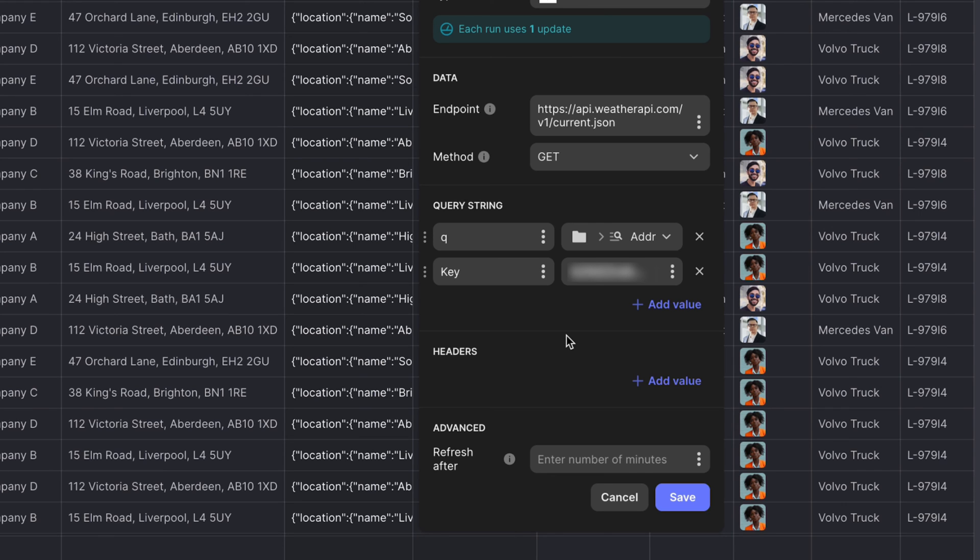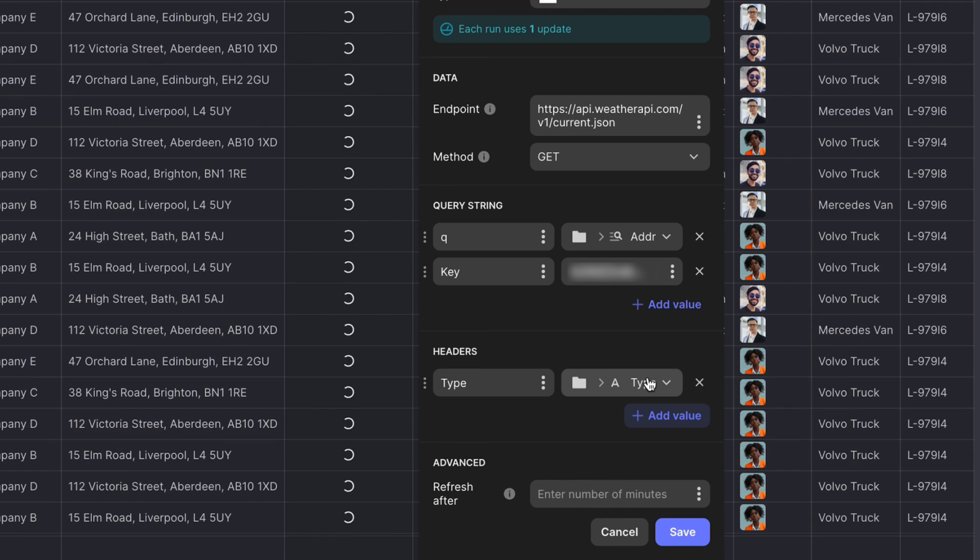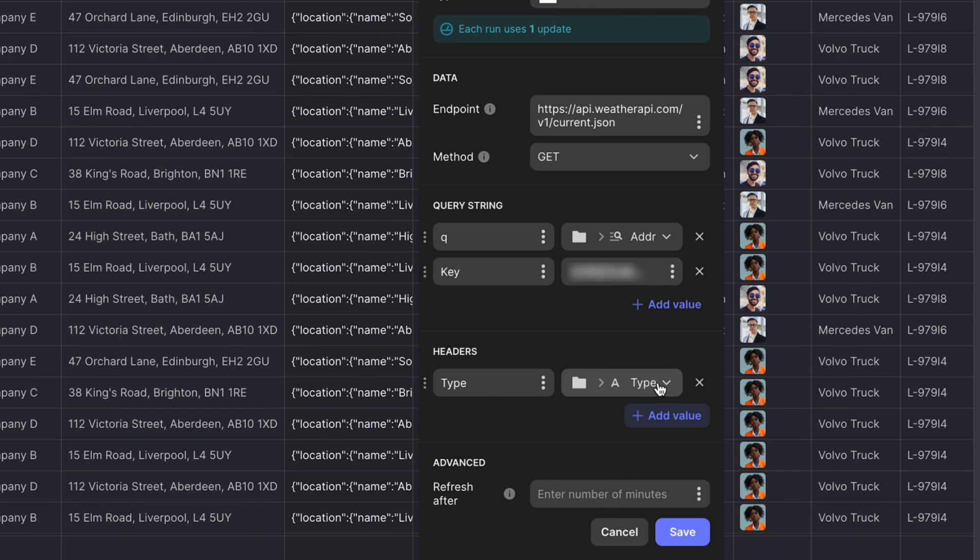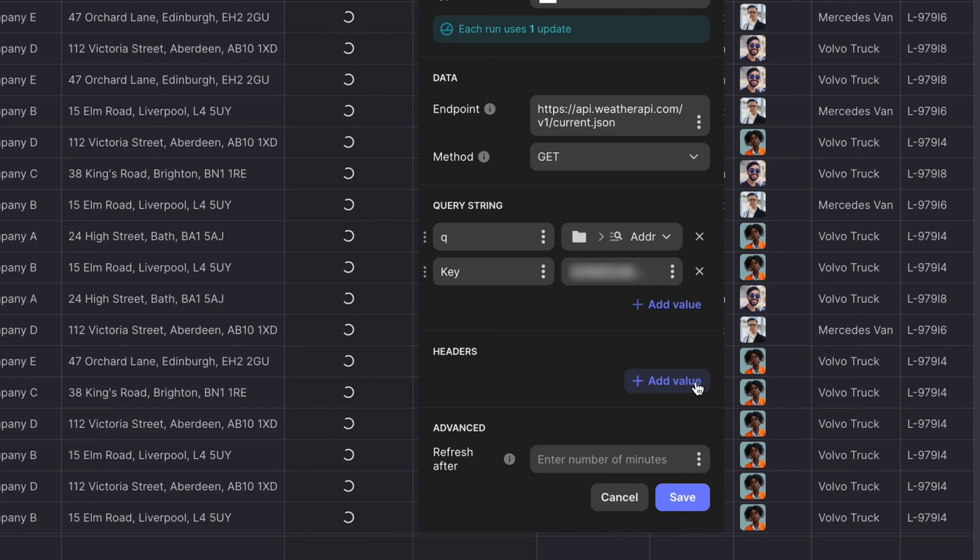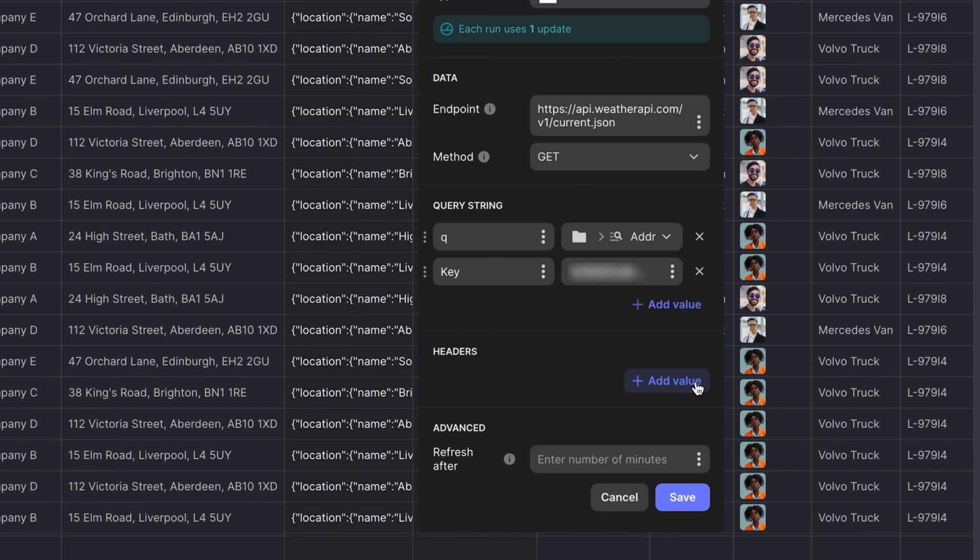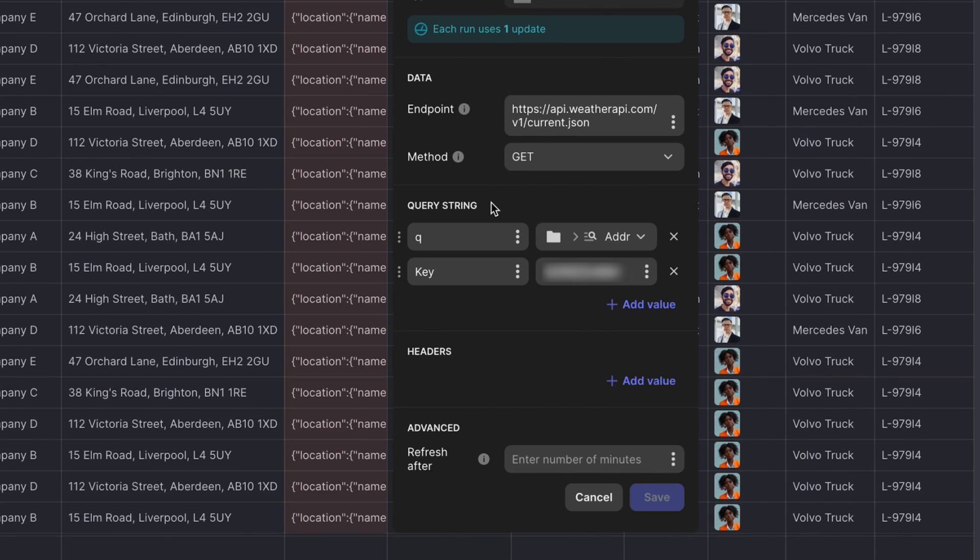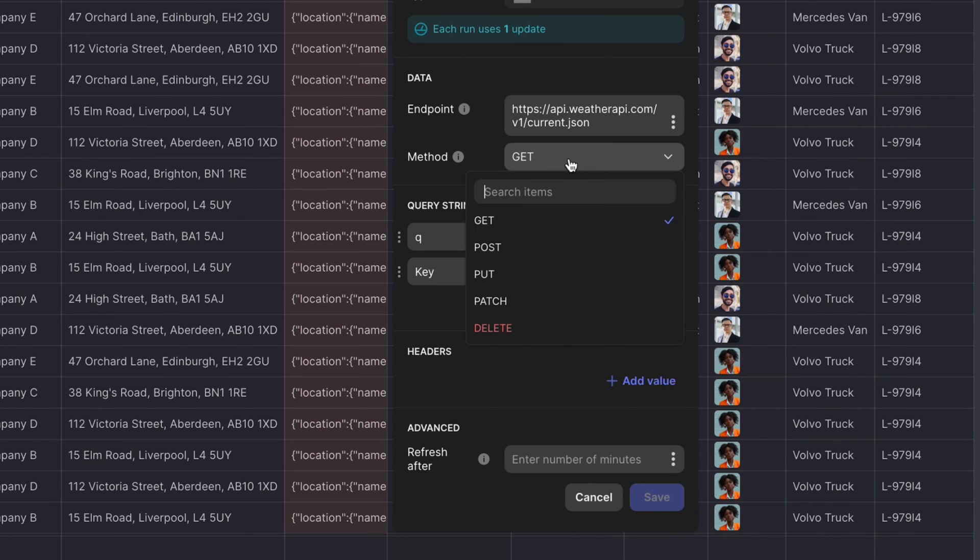By default, Glide makes all custom values entered in query strings secret. However, column values pulled from your data are not secret. Next, you can add any headers that you want to include by selecting add value and entering as many as you need. And finally, if you're sending data to an API, include the body JSON.